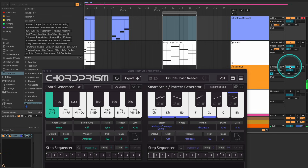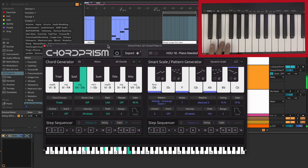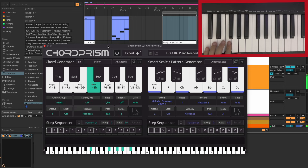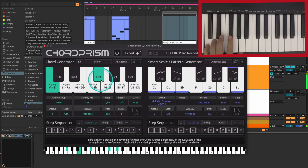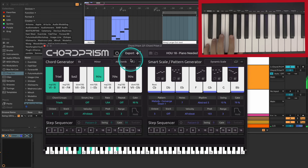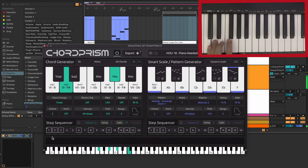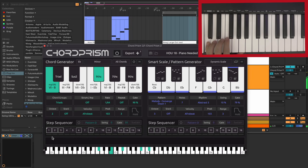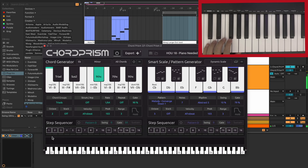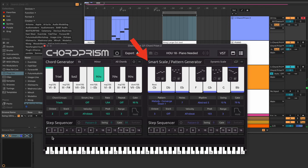To test out these new chords we'll use Augmented Strings by Arturia. We'll also tweak some of the key shifters. Playing additional notes into the chords using the smart scale feature really sounds incredible.